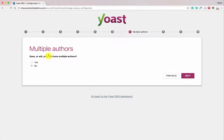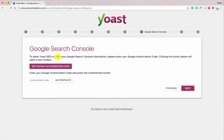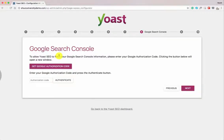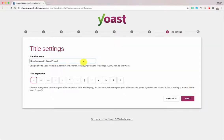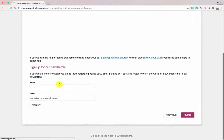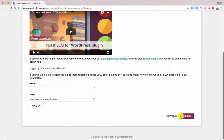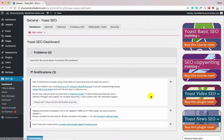If it's a multiple-author blog or single-author blog — it's a single-author blog, so I'll select No. Click Next. Here you can link your account to Google Search Console; we'll do this in the next step, so for now click Next. Enter your website name — Shout University — and click Next. It asks again to sign up for the newsletter — no thank you. Click Close.